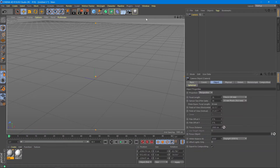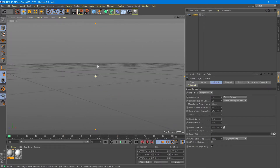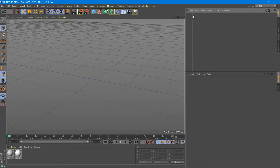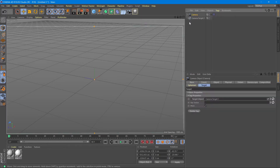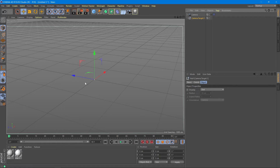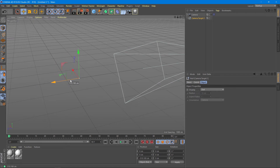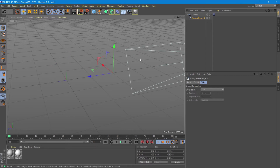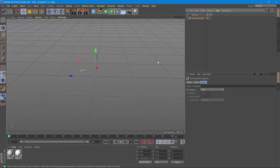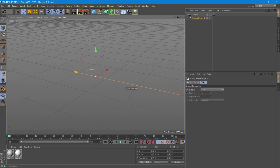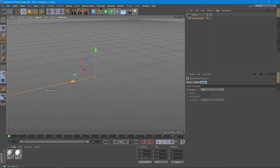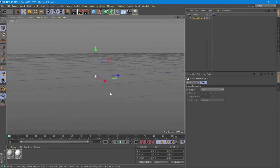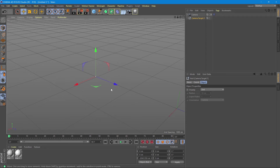Unlike a basic camera that we create from this tab — where we can go inside, look around freely, move and pan — a target camera, which we also create from this tab, comes with a special asset called a camera target. This means there is a fixed point that the camera will follow everywhere it gets moved. We cannot make any other move except orbit around it; no panning, no turning, nothing like the usual camera in Cinema 4D.